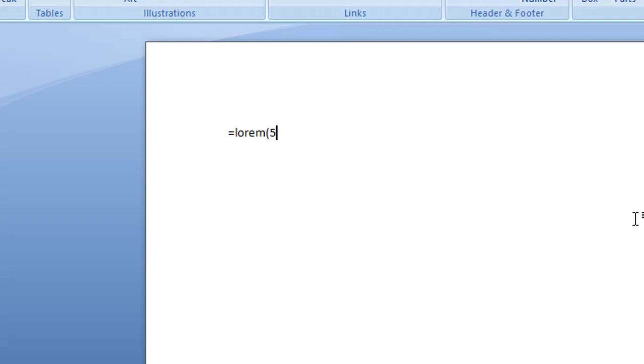Okay, then we type comma, and then you enter another number, and this is how many sentences you want to add per paragraph. So let's say we wanted to add a maximum of three sentences per paragraph, and then we close brackets.